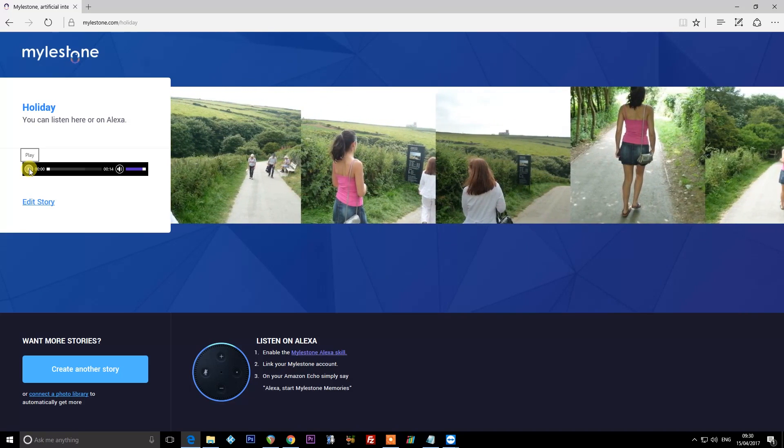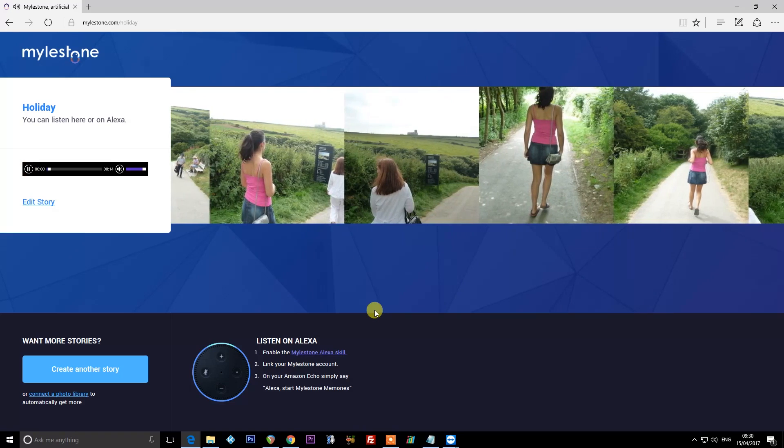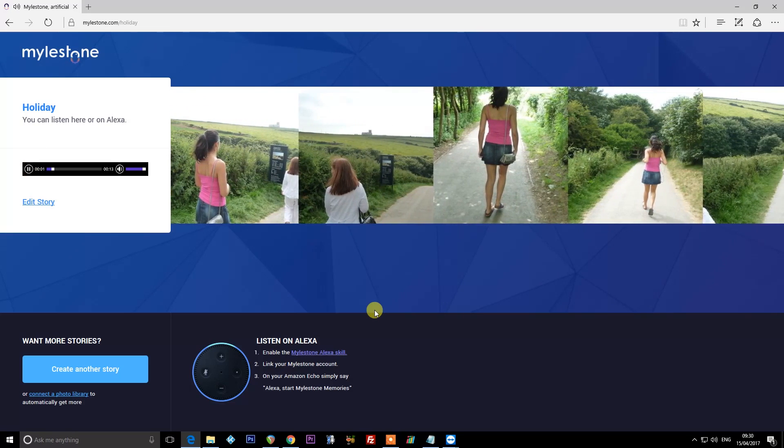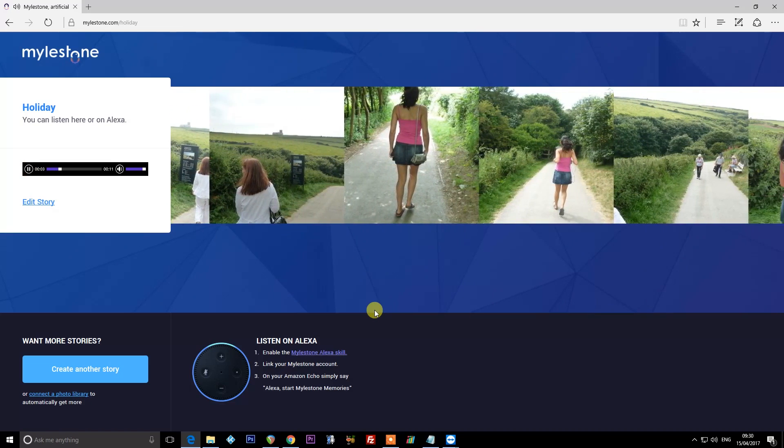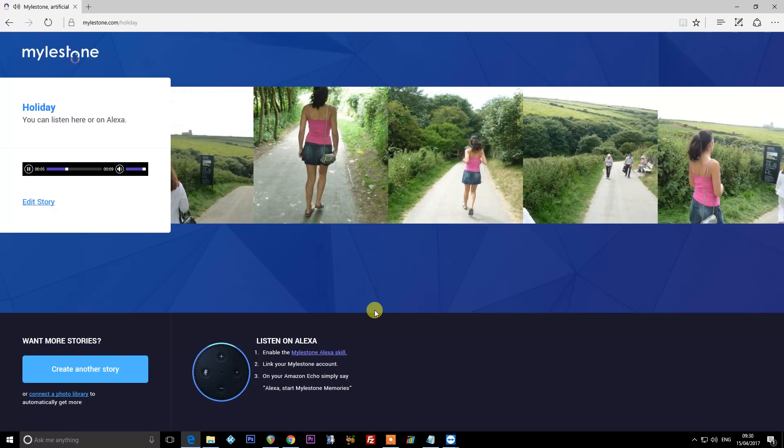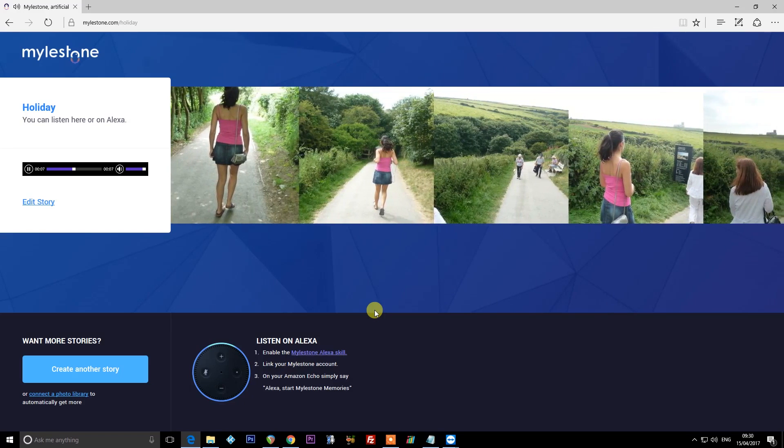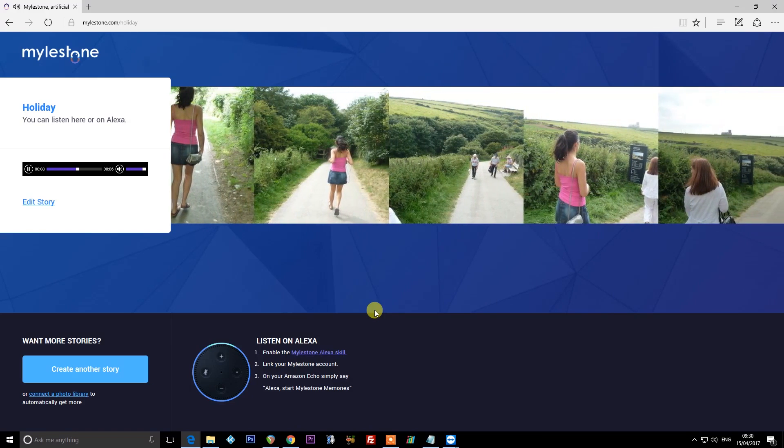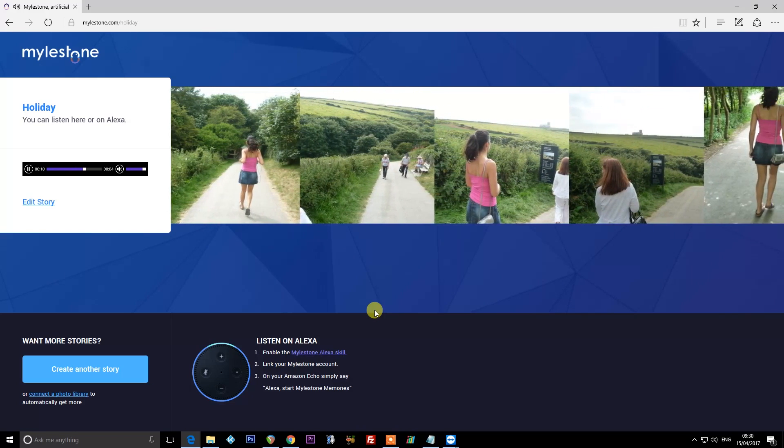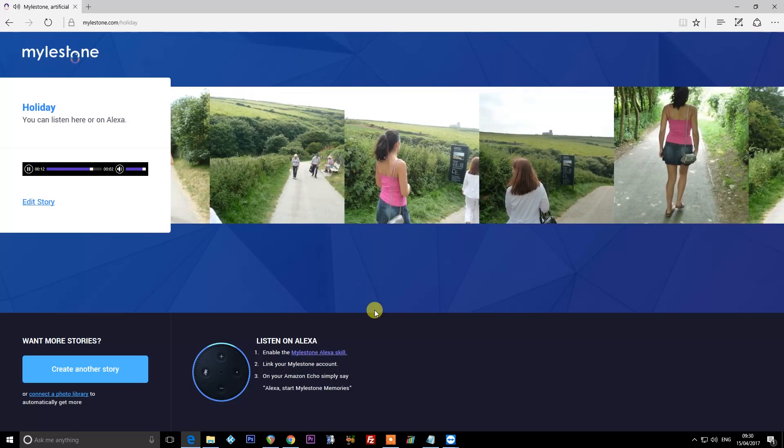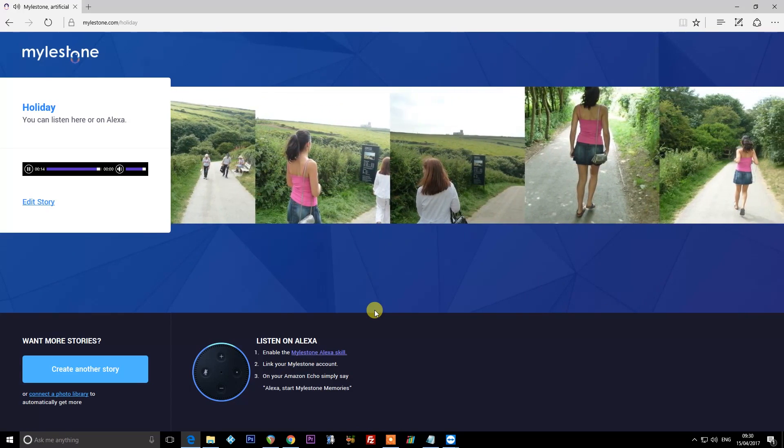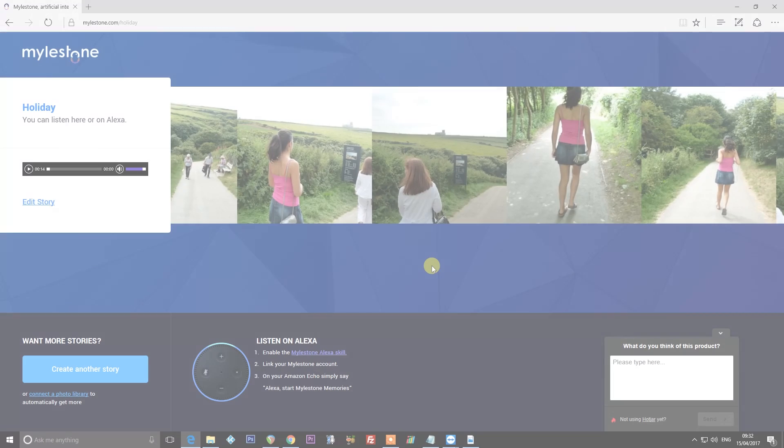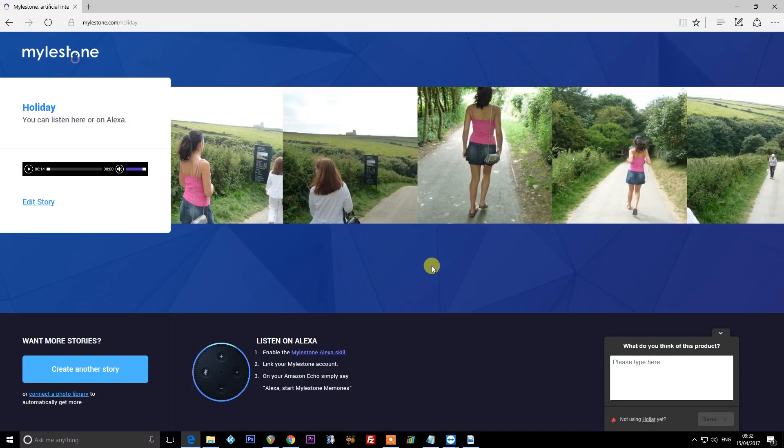So here is the output. A trip to Tintagel Castle is a must when around Cornwall, especially when you're joined by the people you love. And seeing the place that is the connection to King Arthur was super neat. Plus the 18 degree weather was pretty nice as well.